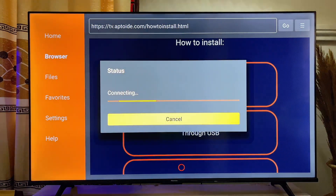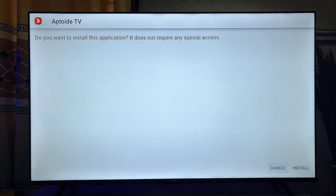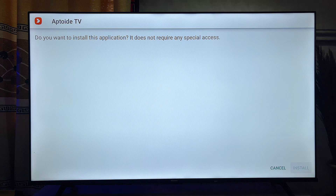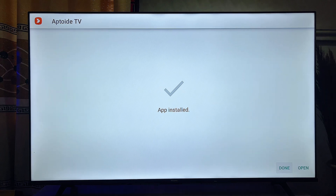The Aptoy TV APK will now be downloaded and installed into your Fire TV Stick. Scroll down and click on the Install button at the bottom. We now have the Aptoy TV app on our Fire TV Stick.